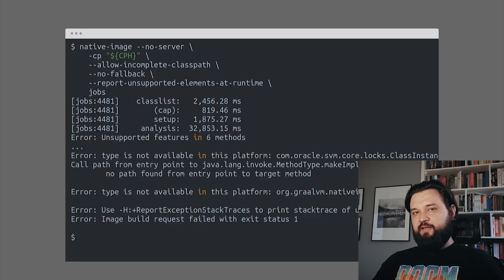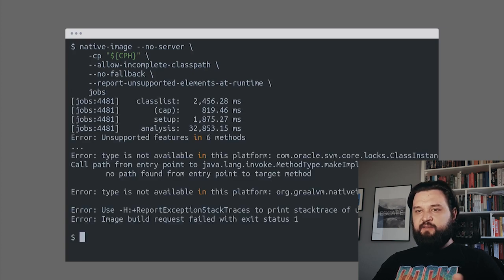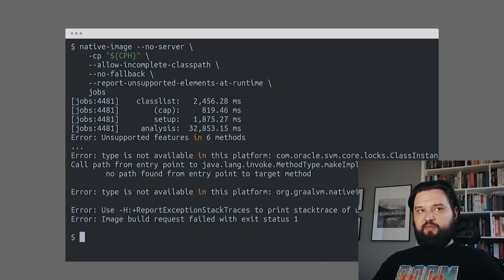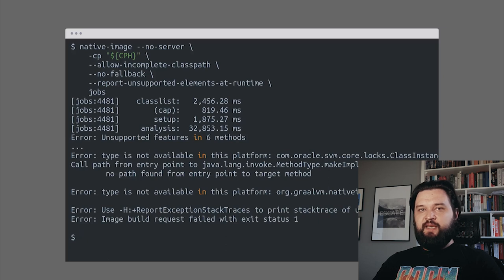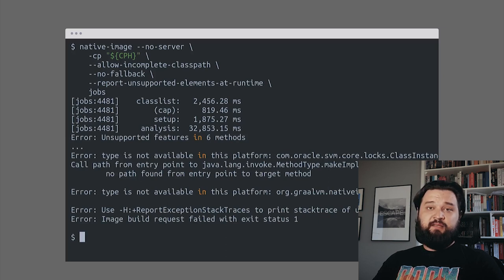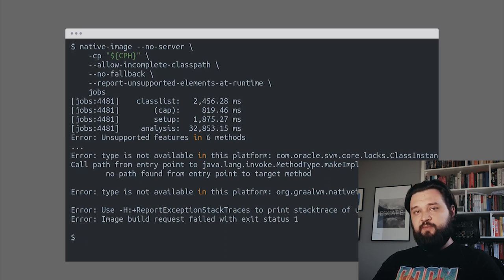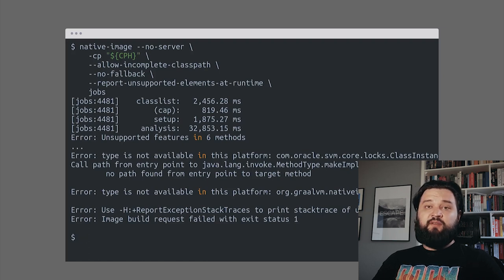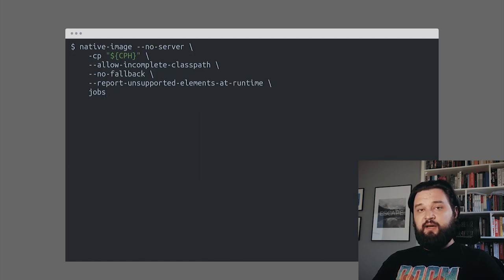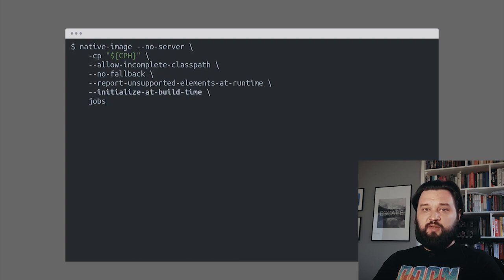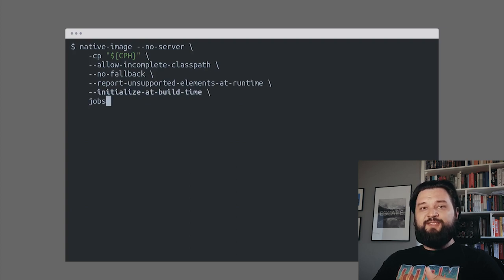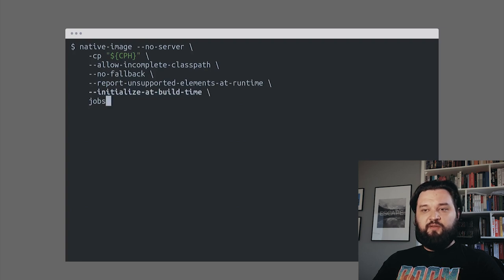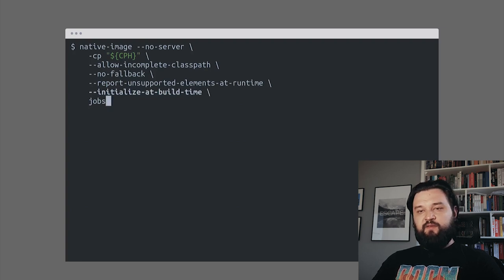It failed again, and this error doesn't tell much about the problem. But the thing is with GraalVM we need to explicitly say if we want to initialize classes at build time or at runtime. In this case, we need to add initialize-at-build-time. It means that when the image is created, GraalVM will initialize all classes, all static fields, all static constructors will be executed. This is what we expect.